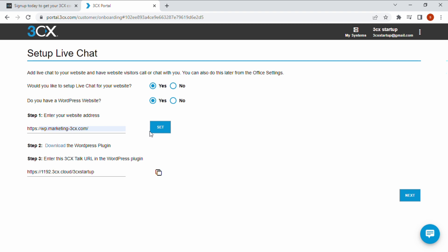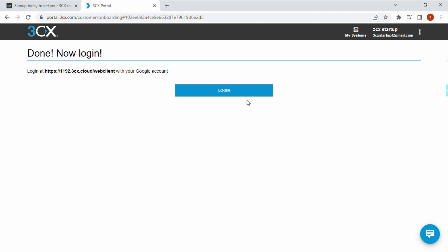Copy the 3CX talk URL as it will be needed to set up the live chat plugin for WordPress. Then click next.